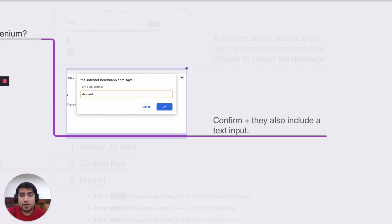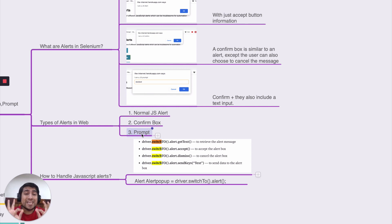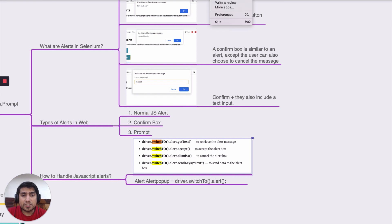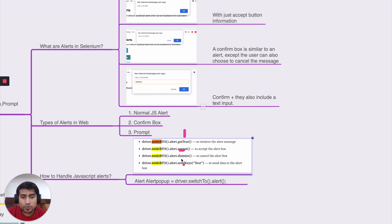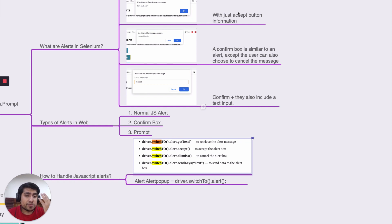The first type is the normal JS pop-up (JavaScript pop-up), the second is the confirmation box, and the third is the prompt. Handling them is very straightforward — Selenium provides pre-made functions. You use driver.switchTo().alert(), and after that you can use getText() to read the text, accept() to accept it, dismiss() to dismiss it, and sendKeys() if the prompt requires certain input.